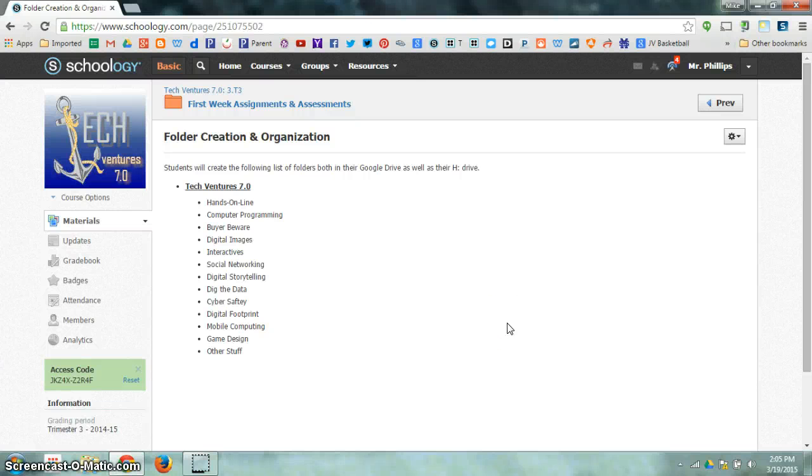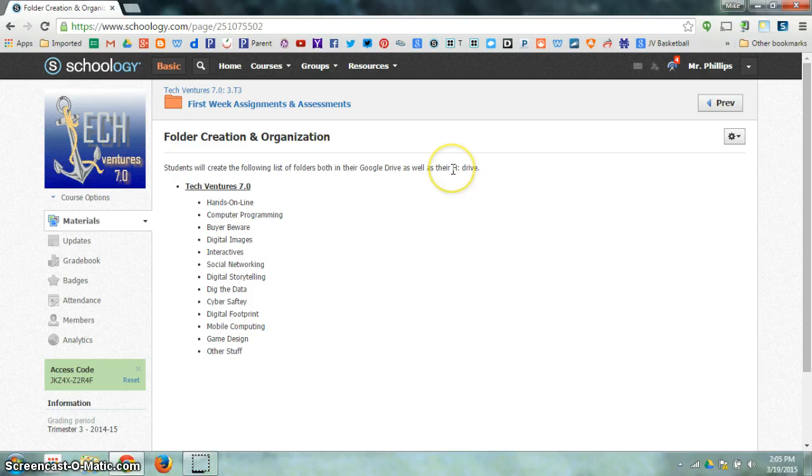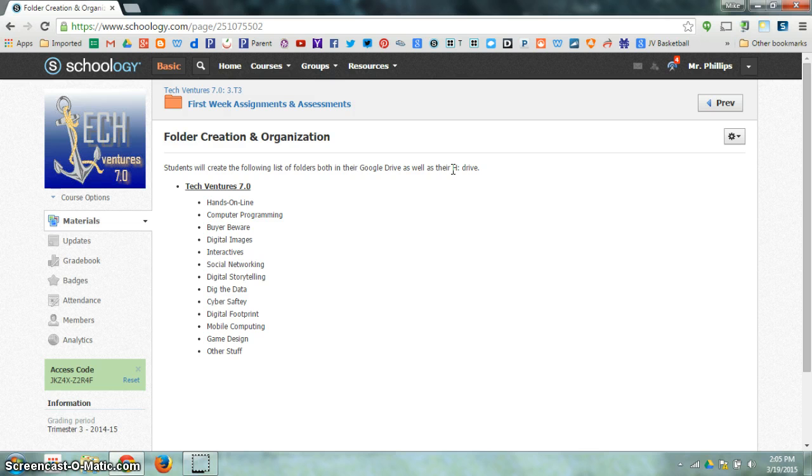We're going to take a look at how to create folders in my H Drive. We're going to use the H Drive as a temporary storage space. We're going to be using Google Drive for online storage and H Drive for temporary storage.